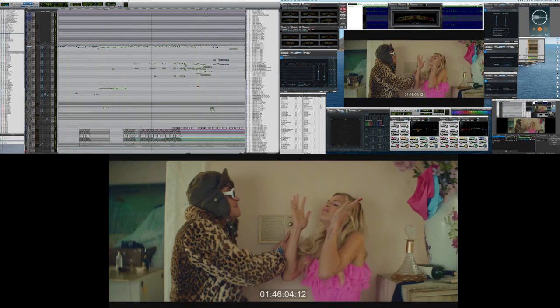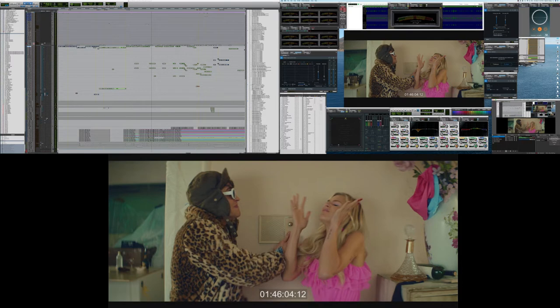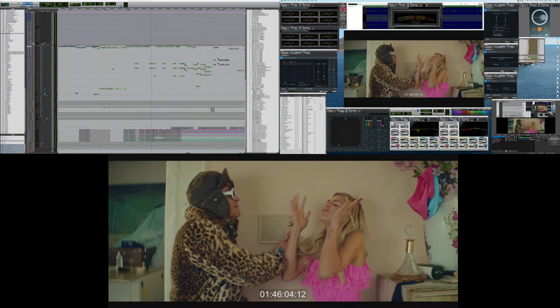Hey, so here's a little example of how I'm using OBS, this free, pretty powerful program, to stream my edit and mix for remote clients. I'm probably going to be messing up quite a bit and stuttering. I'm not a professional demonstrator, but hopefully this helps a little bit.